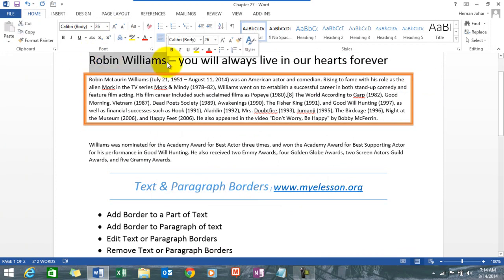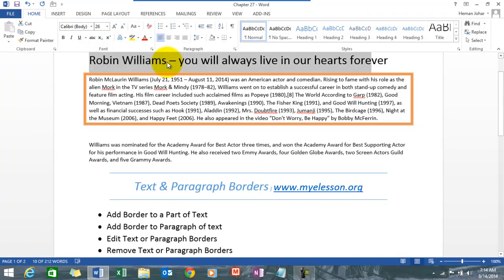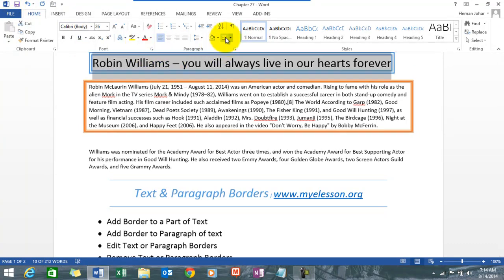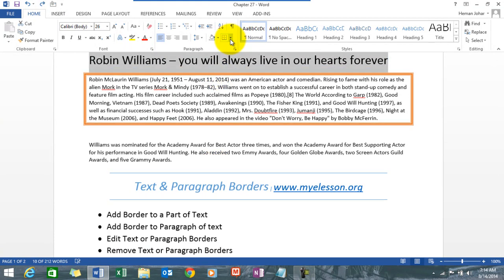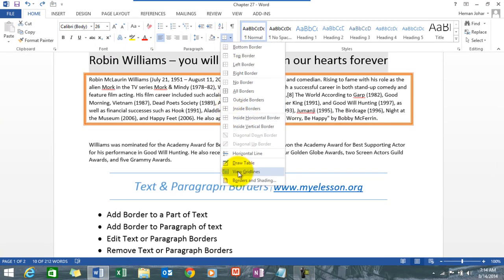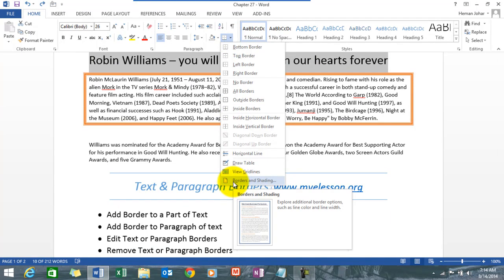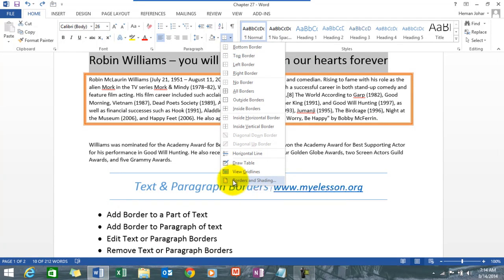Now, to apply a text border, it's very easy. Just select the specific text you want to apply the border to, go to the Home tab, go to the Borders tab, and from the top dropdown choose Borders and Shading.